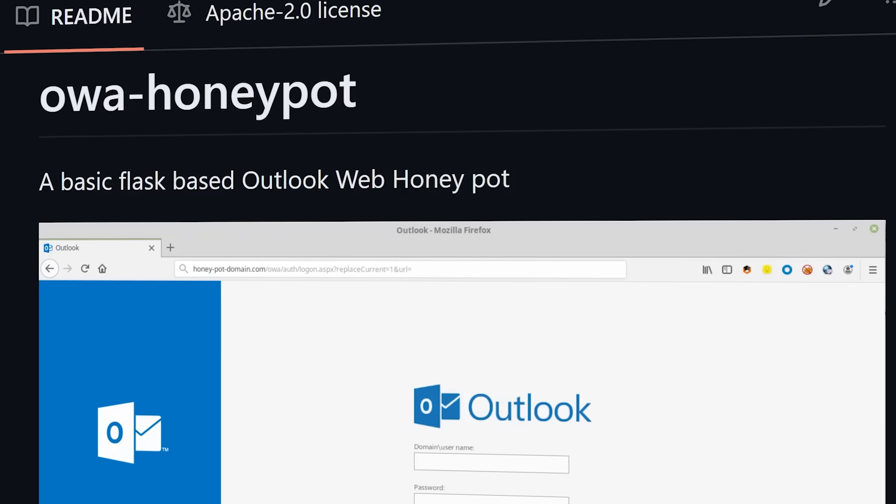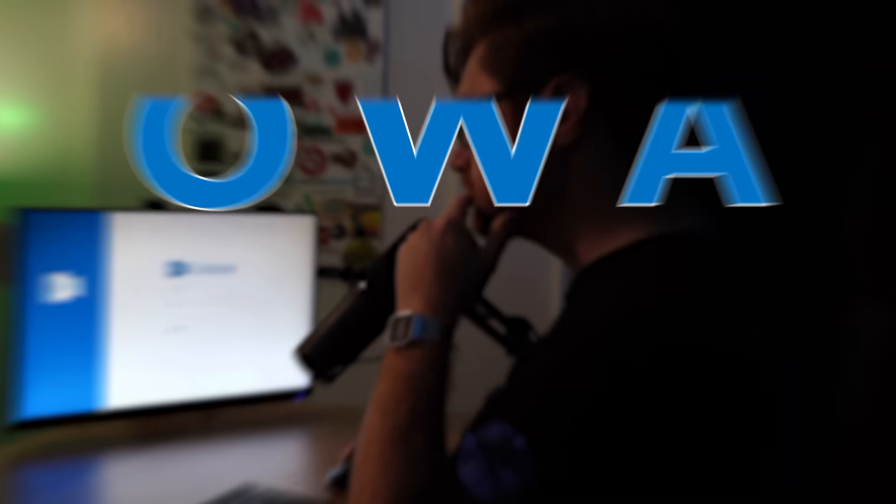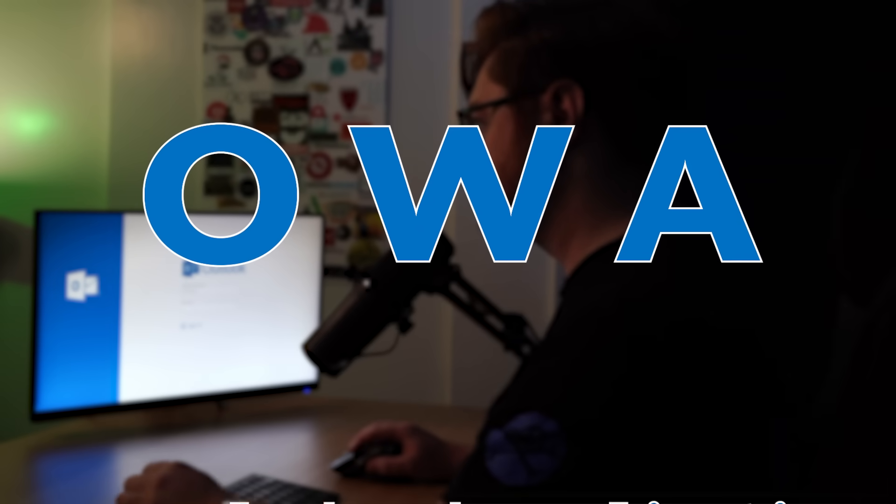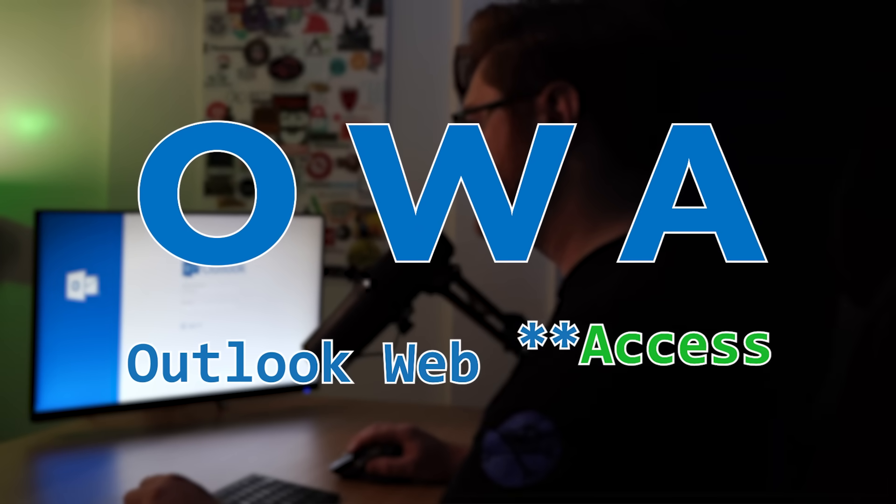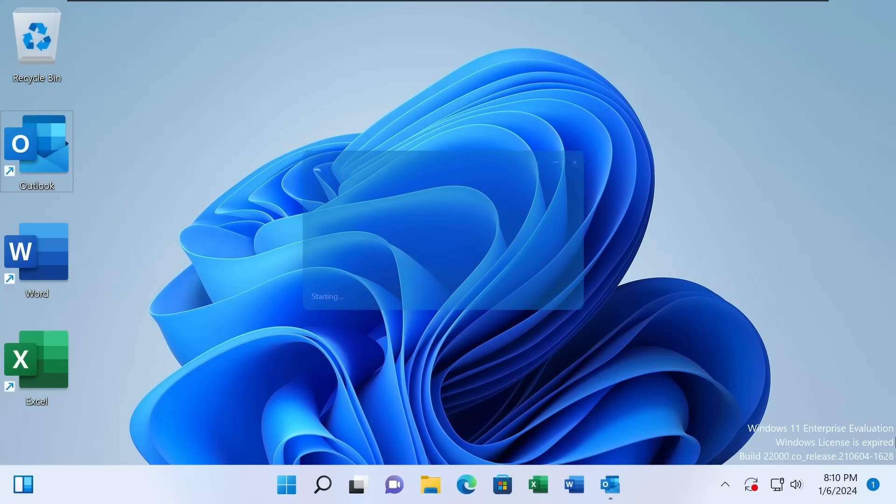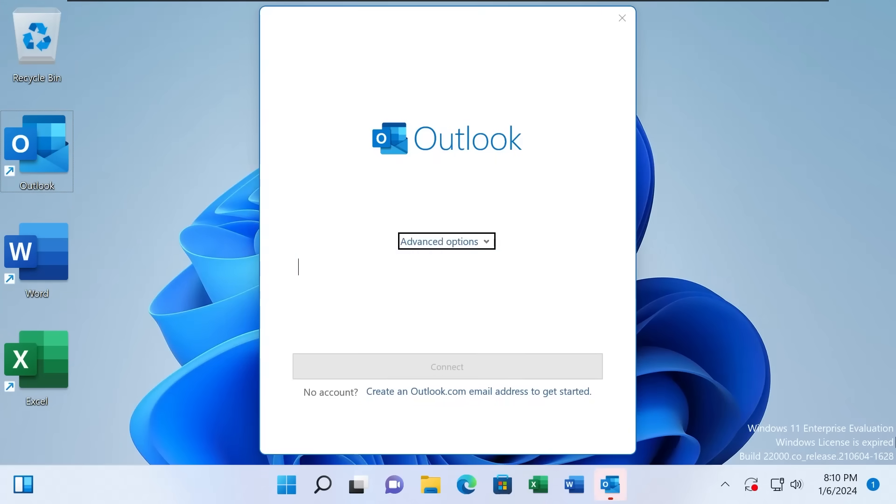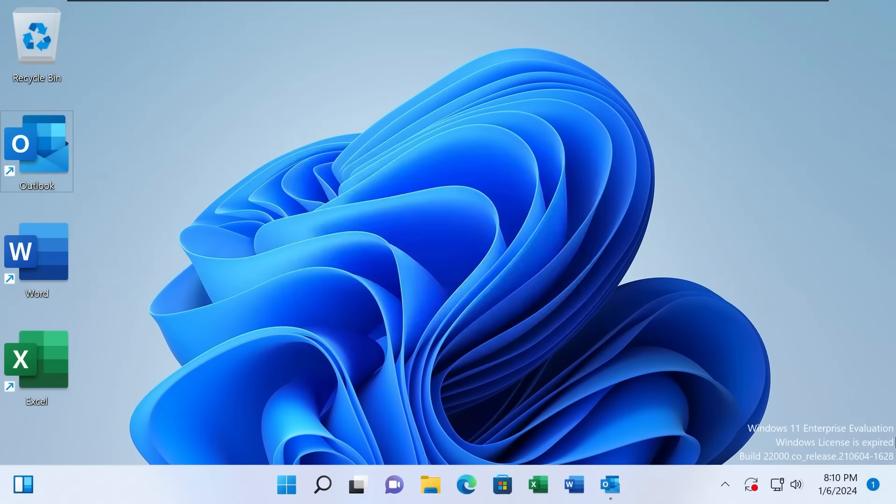The program is called OWA Honeypot. OWA stands for Outlook Web Application, like Microsoft Outlook, the program that a lot of people and businesses use to check their email, just on the web.